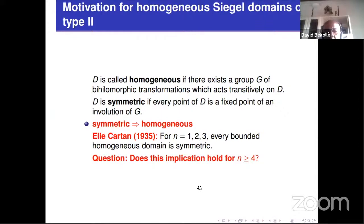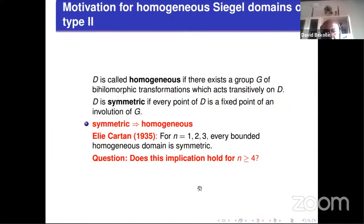For N equal to 3, there are typically 4 bounded homogeneous domains: the ball, the product of the disk and the ball in two dimensions, the three disks, and also a domain called the Lie ball, which is isomorphic to the tube over the Lorentz cone. So here we are in dimension 3. Élie Cartan asked what happens for N greater than or equal to 4.